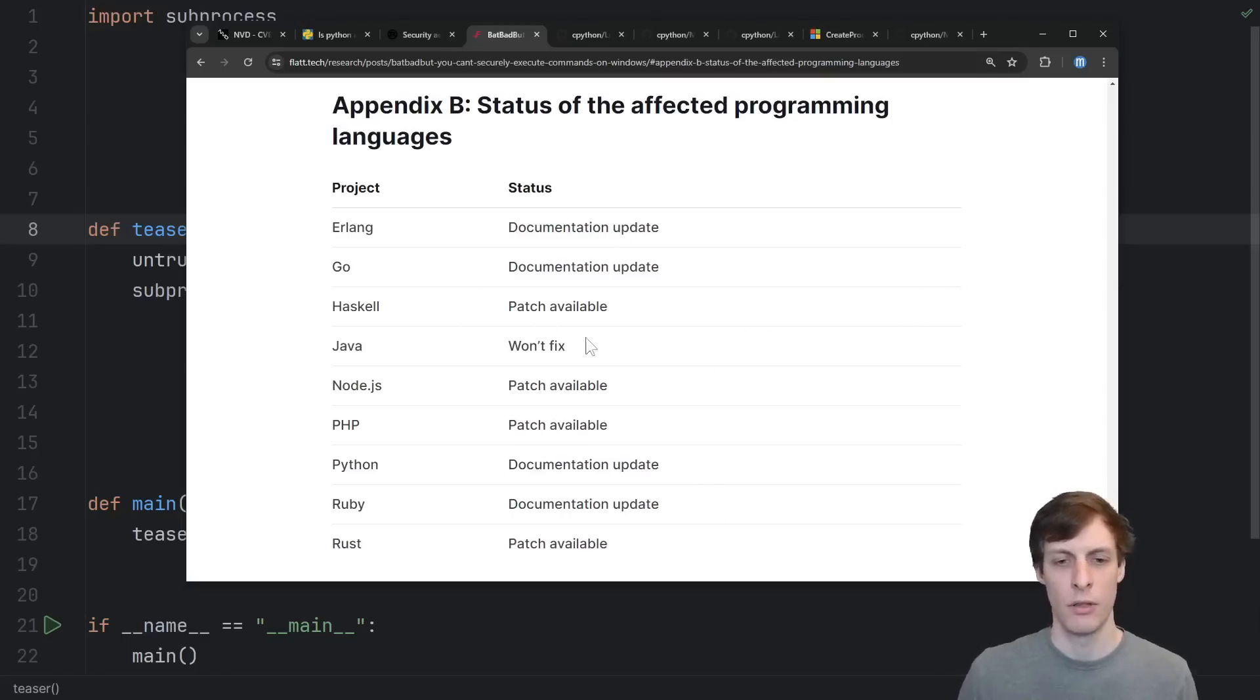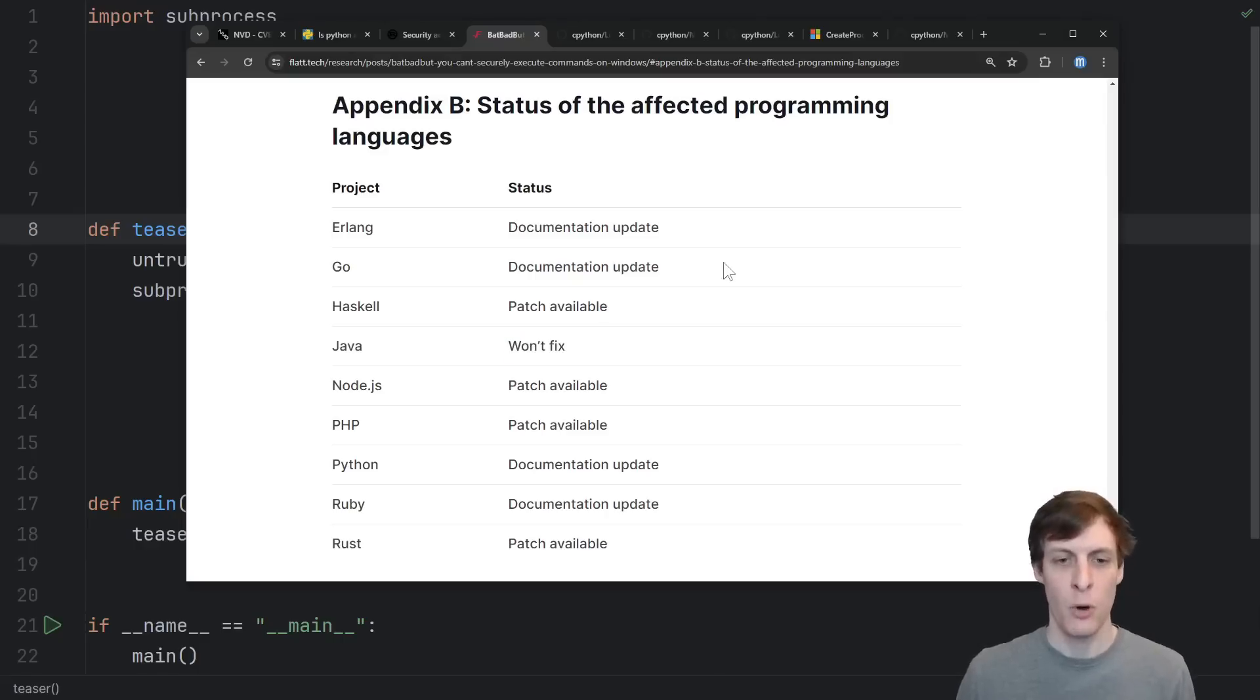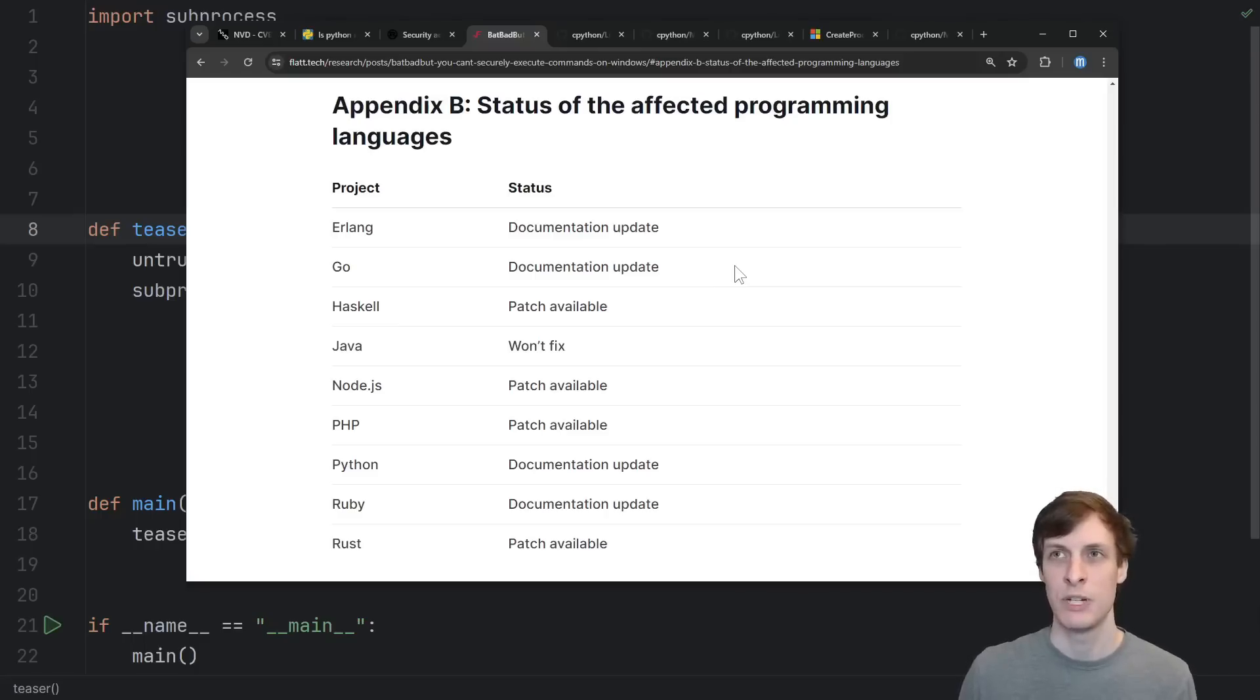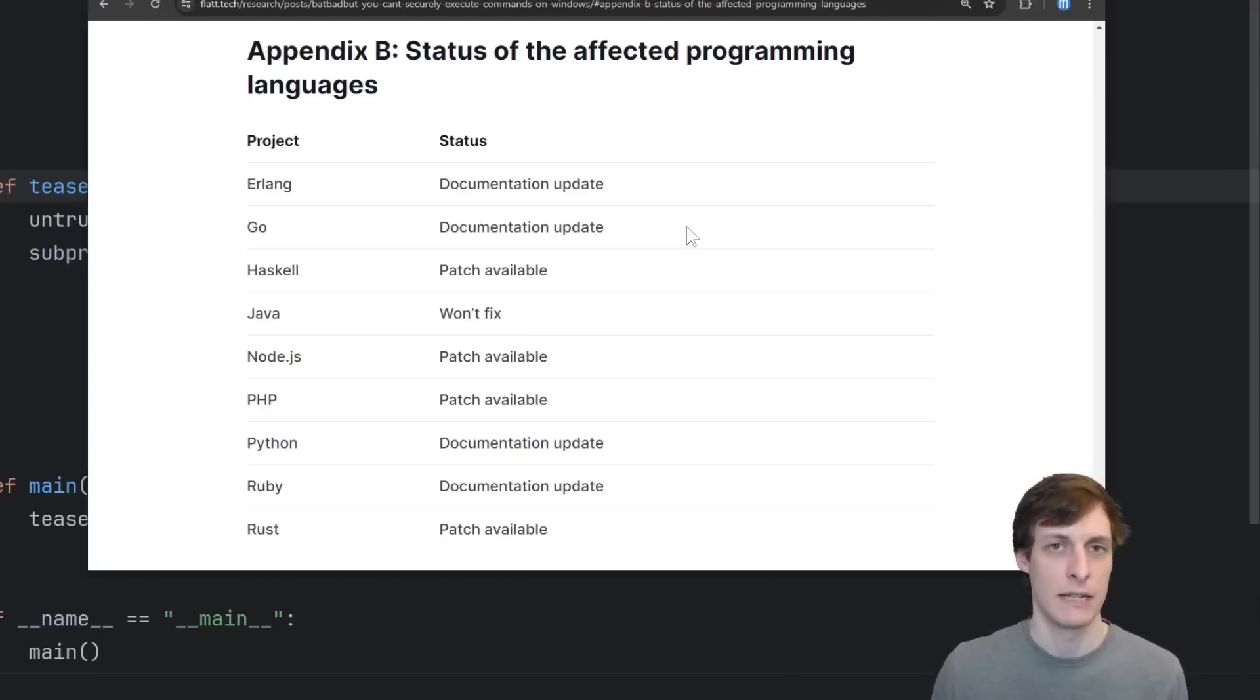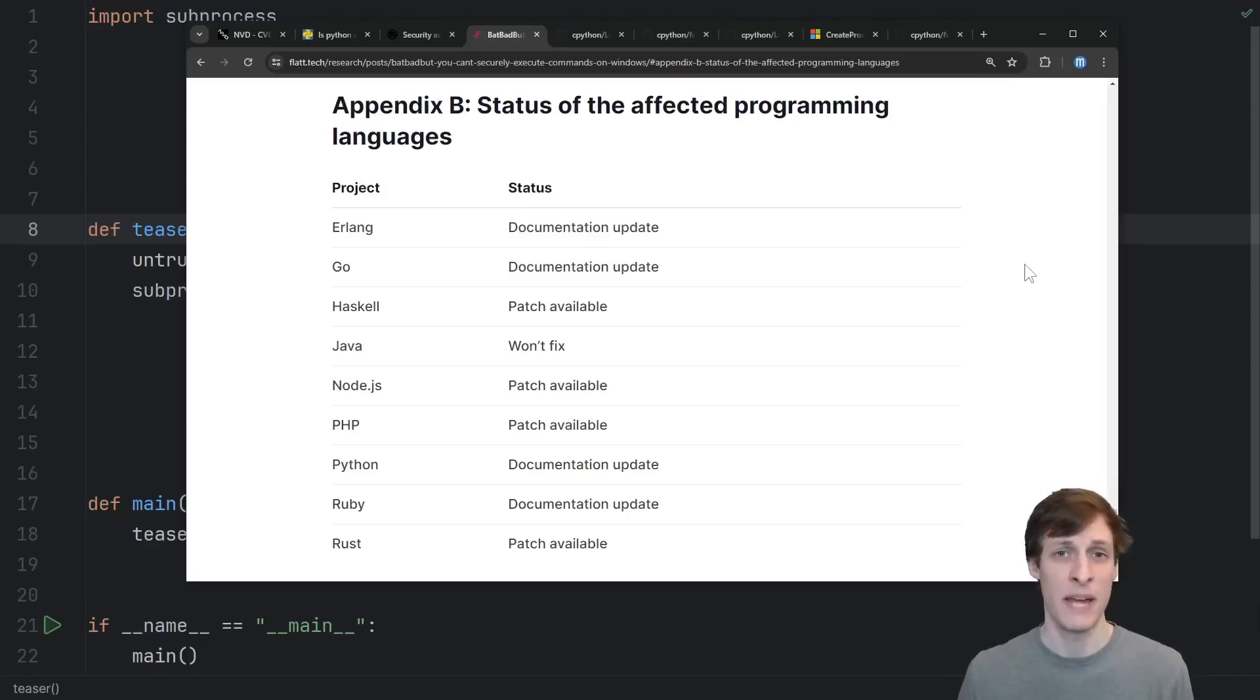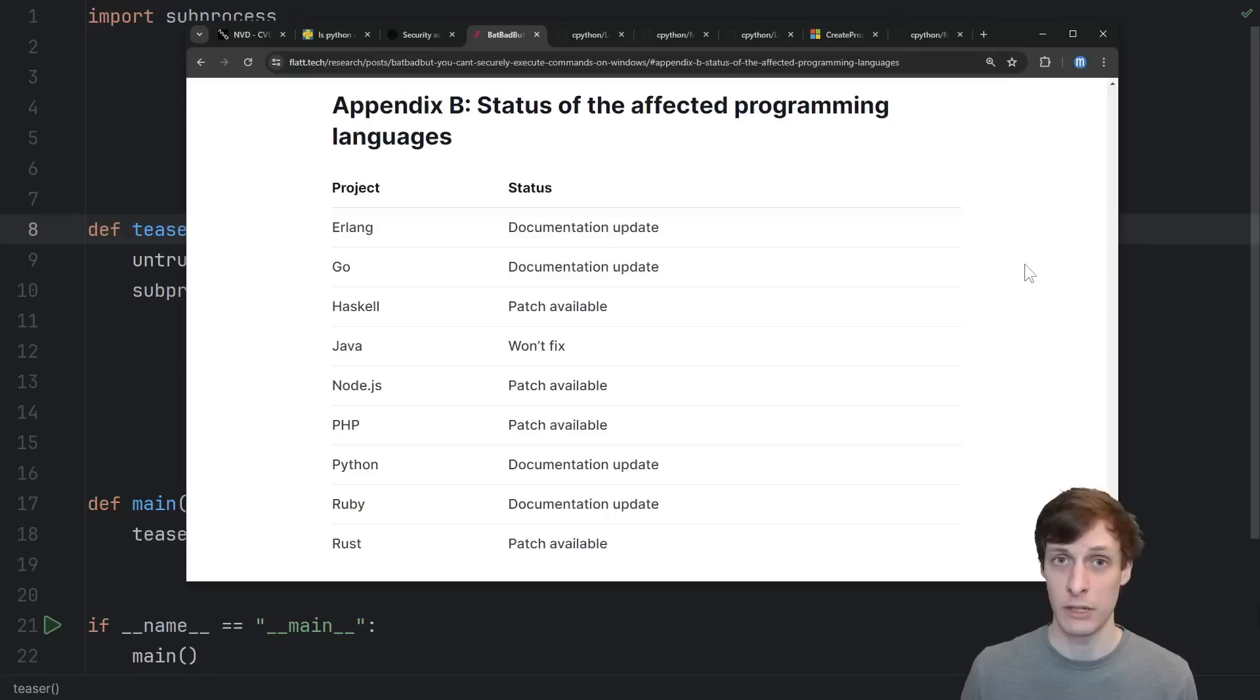And note that although Java is the only one noted as saying they won't fix it, in total, four of the other ones just say they'll have a documentation update, which basically means they are also not fixing it. They're just documenting it somehow. That's kind of a weird take for five independent programming languages to have on a 10 out of 10 critical security vulnerability, don't you think?